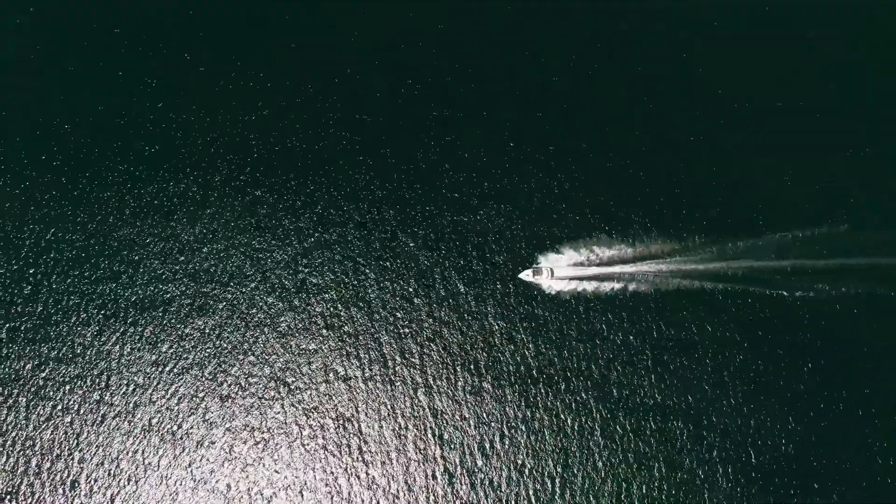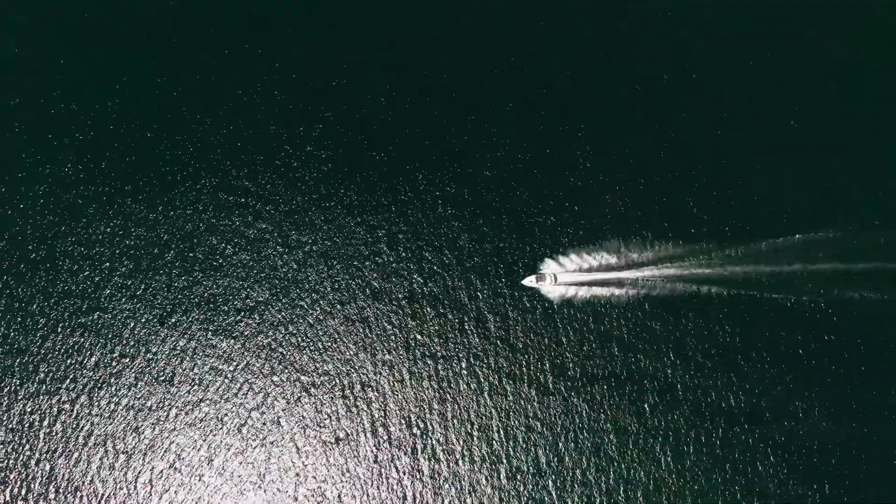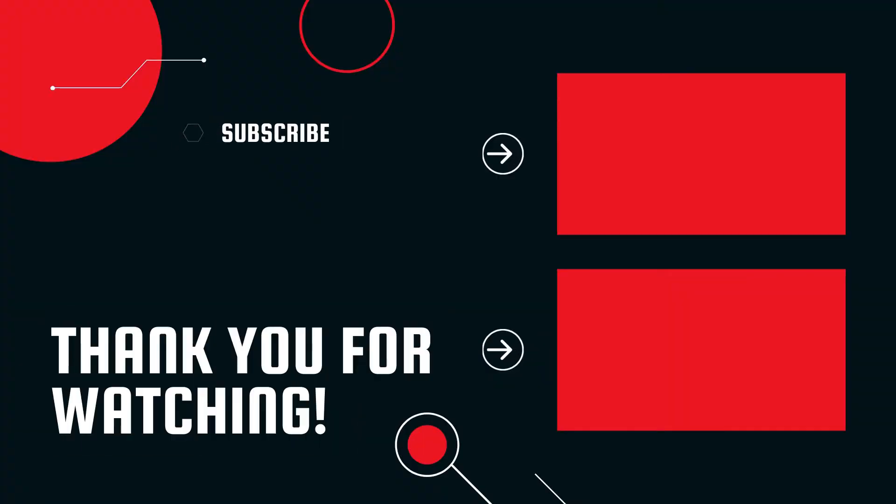I hope it was helpful for you. Give it a thumbs up and let me know your favorite PDF editor in the comments below. All links to the mentioned editors are listed in the description box. Thanks for watching and good luck on your life path.